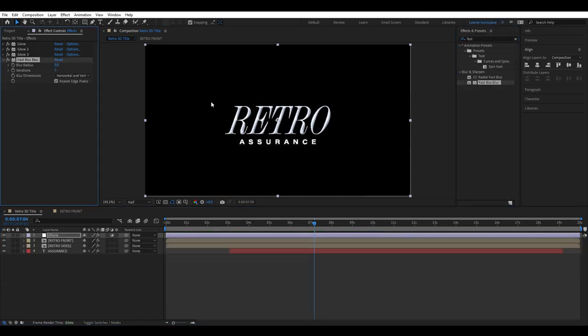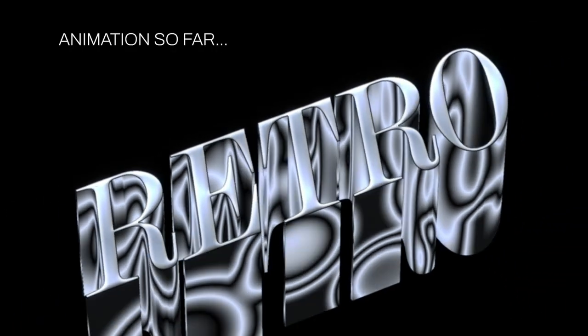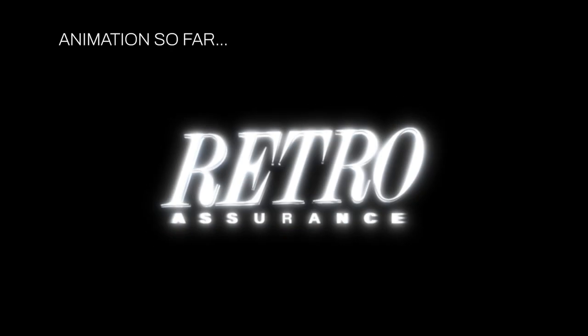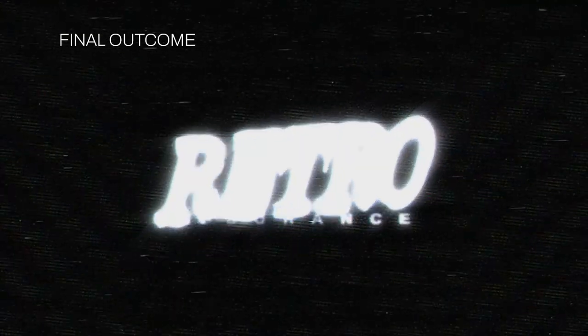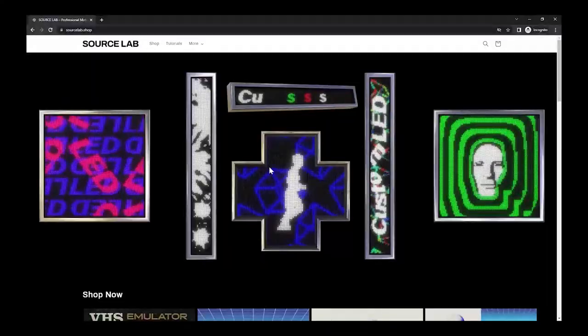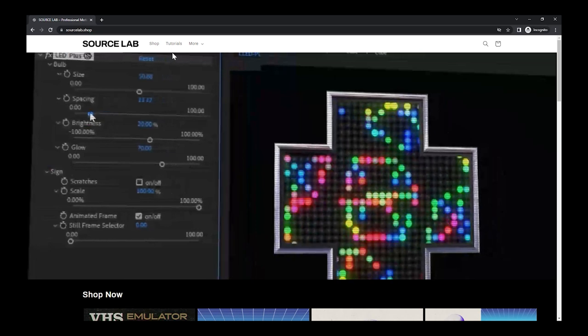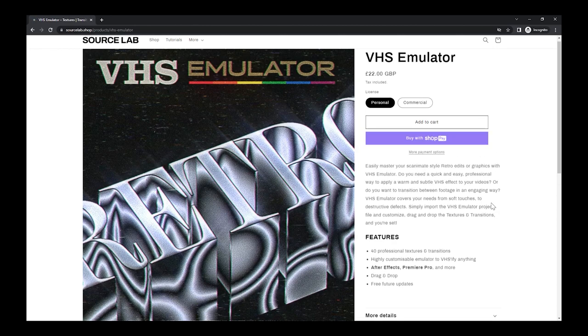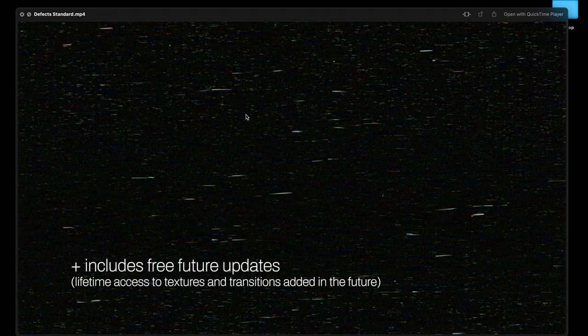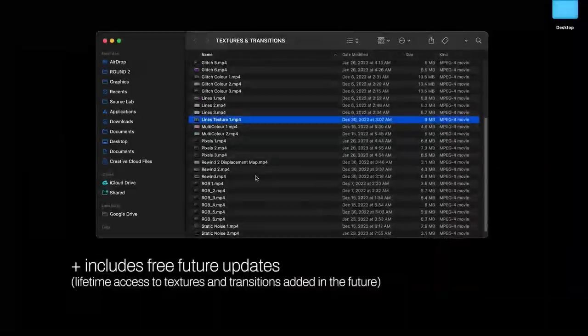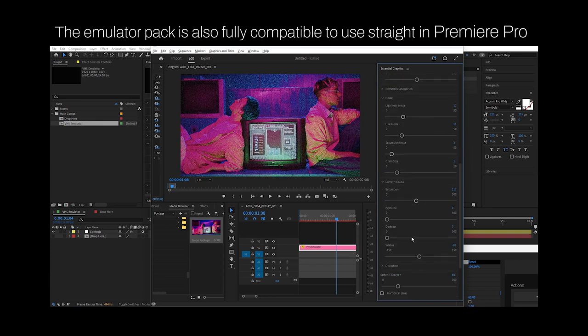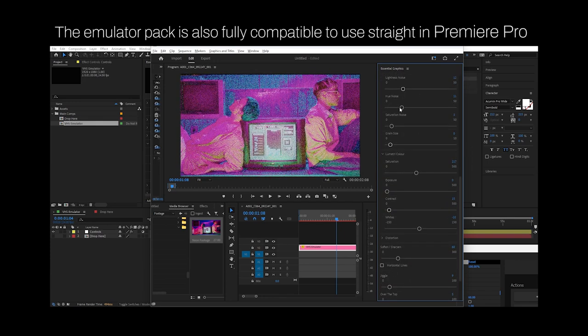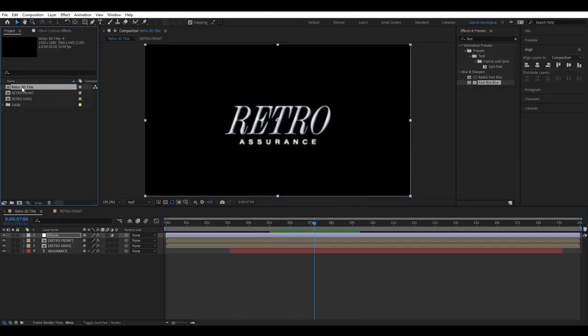Add a slight fast box blur to replicate the old hazy look of VHS videos. The next effects are probably some of the most important. The text animation is pretty much finished, but most of the VHS look will come from these final stages. We now just want to add all of the finishing effects which are going to be the icing on the cake. I'm going to use a load of pre-made VHS textures and transitions from our emulator pack which you can download from sourcelab.shop which will be in the description. There's 40 different textures and transitions in there which are all drag and drop and super easy to use. It'll save you loads of time and you can move straight on to the final steps of this tutorial.